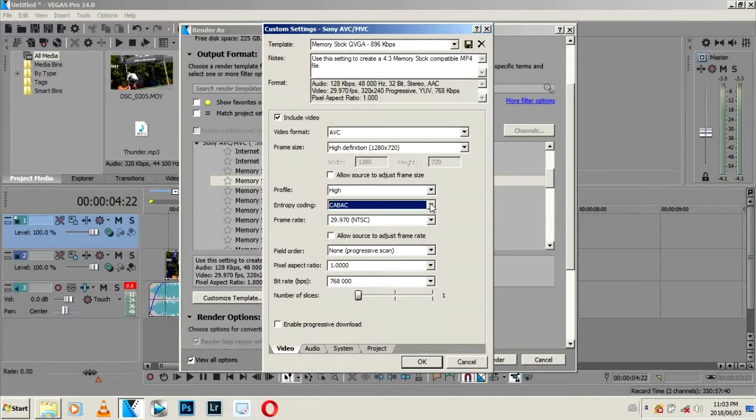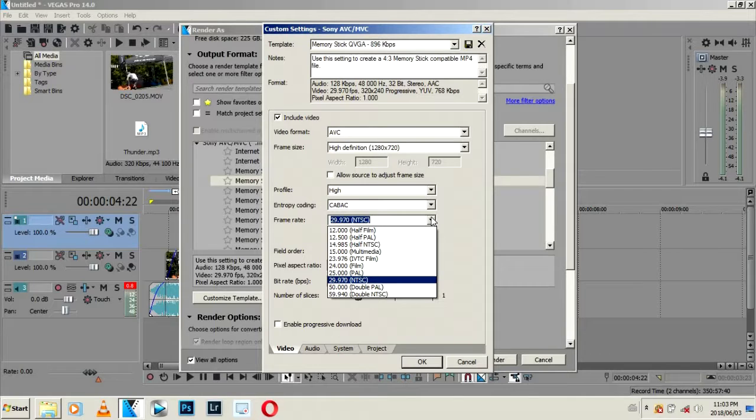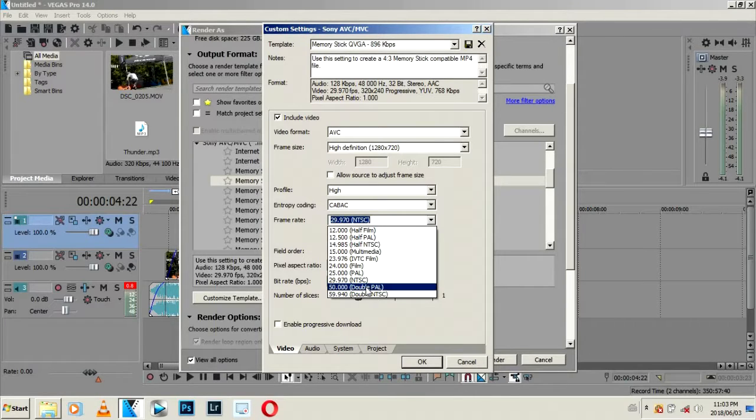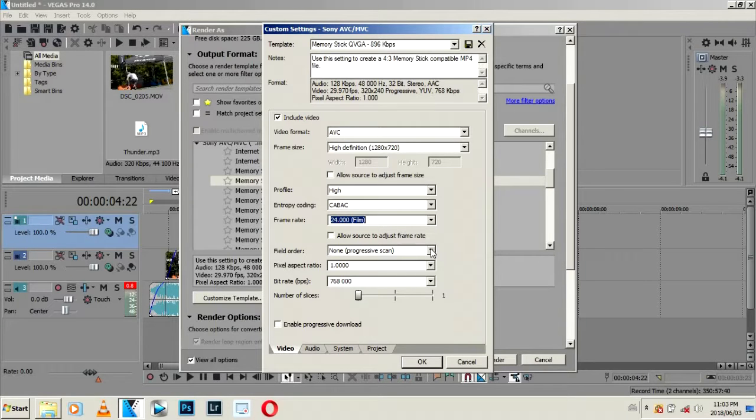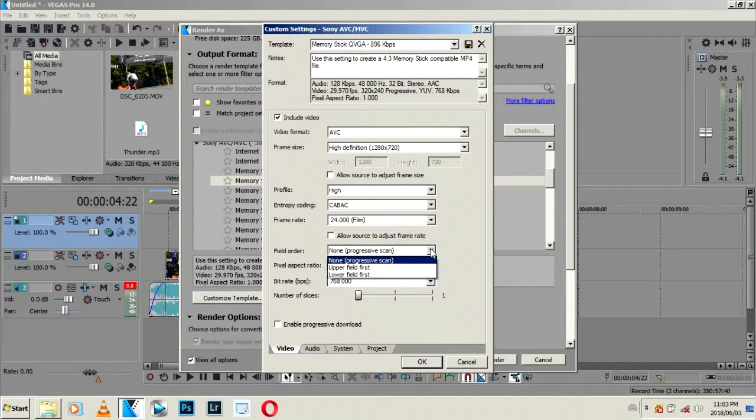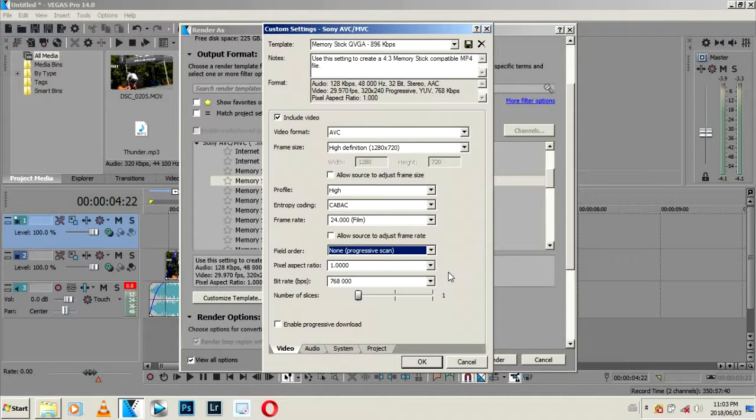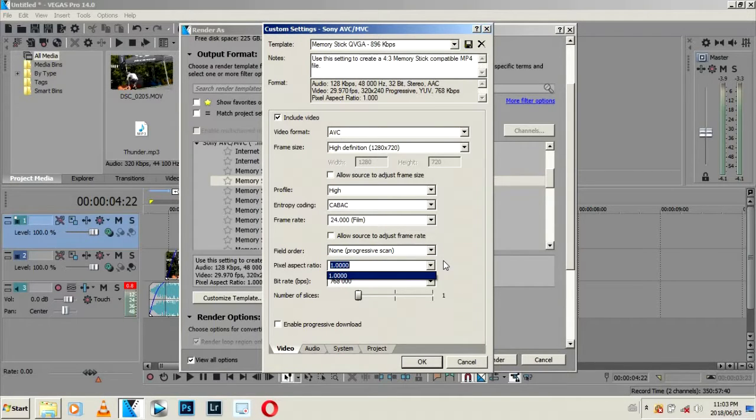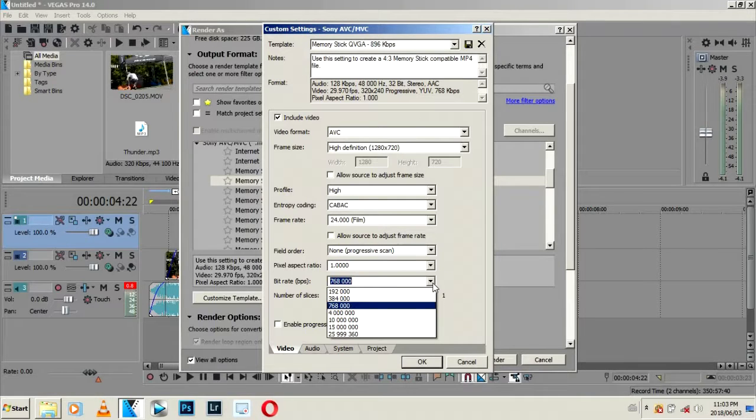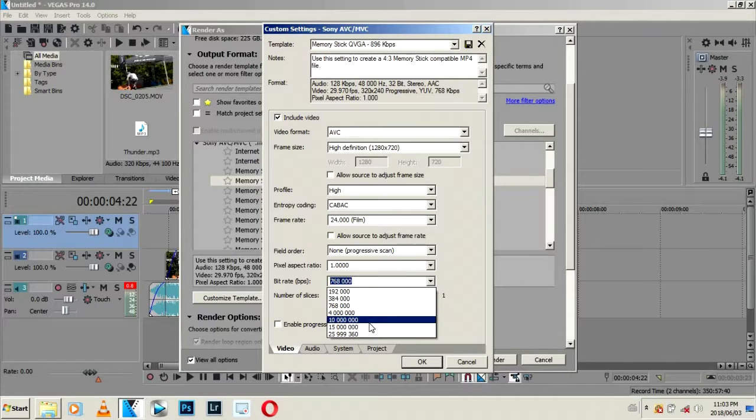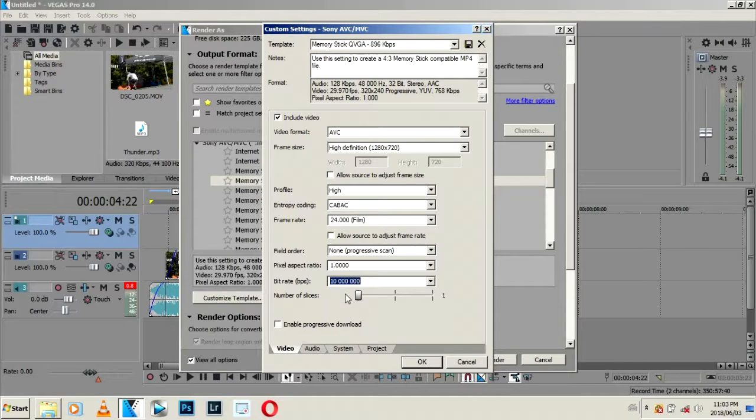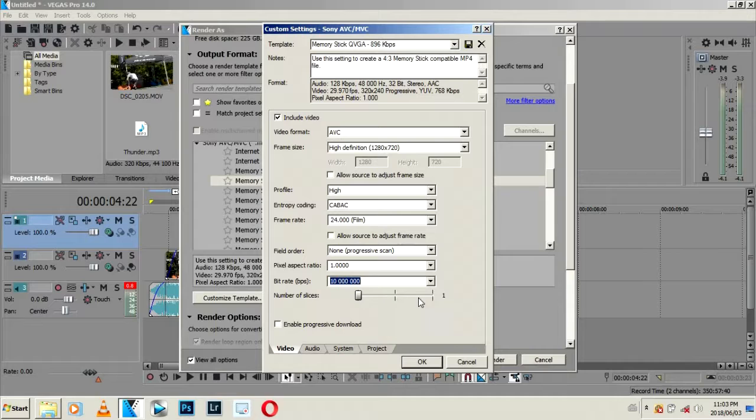Then here you can select High. There's nothing to select here. This is the playback frame rate and I'm just going to go with 24. Then from here it's none for field order, and then here just select 1.0. Then from here you can select the highest and lowest. Usually I select 10. Number of slices - I don't know this option, it's the first time I'm seeing this on Sony Vegas.